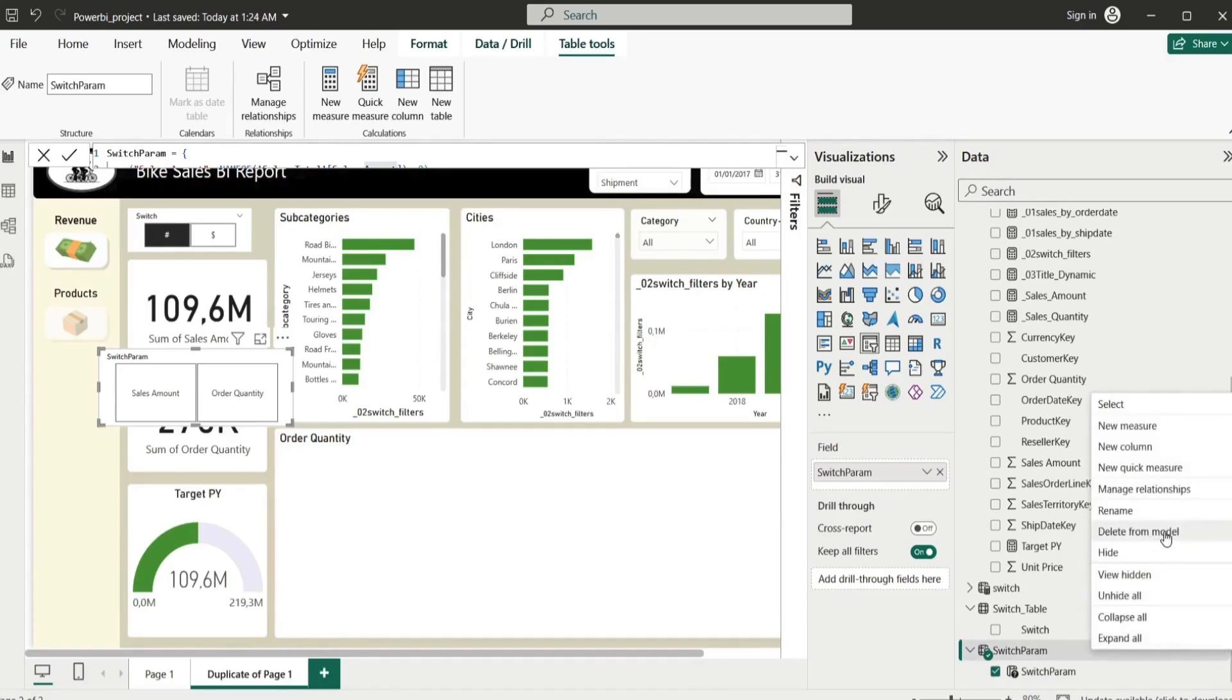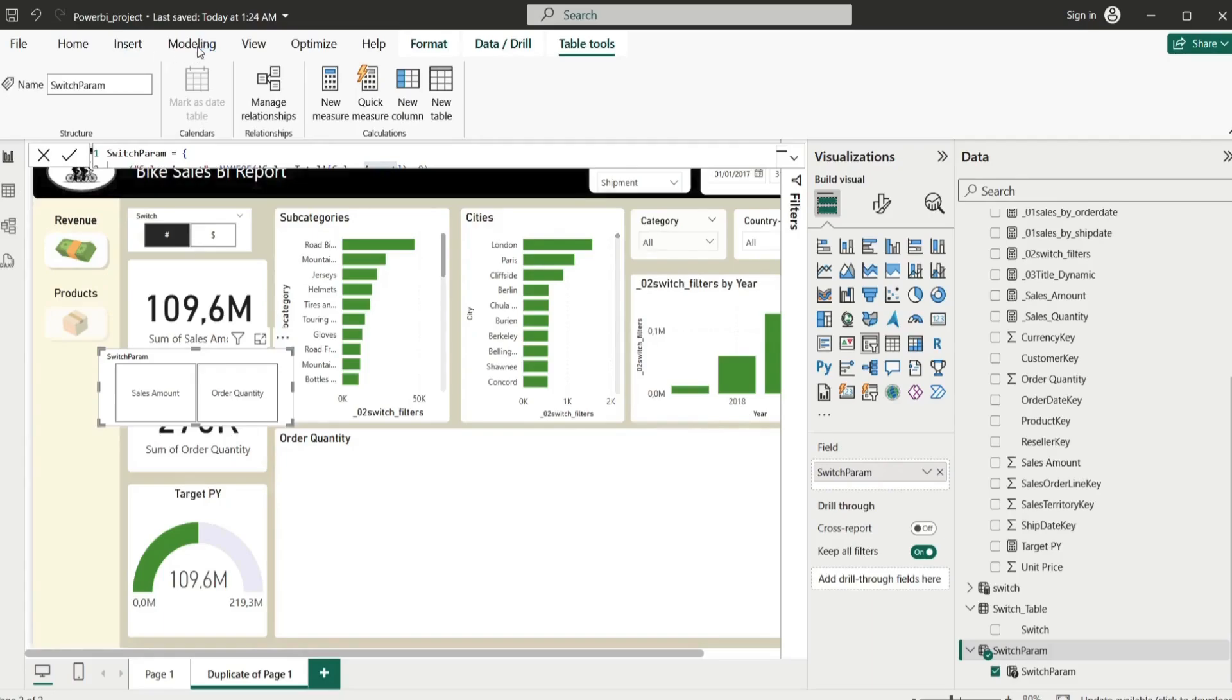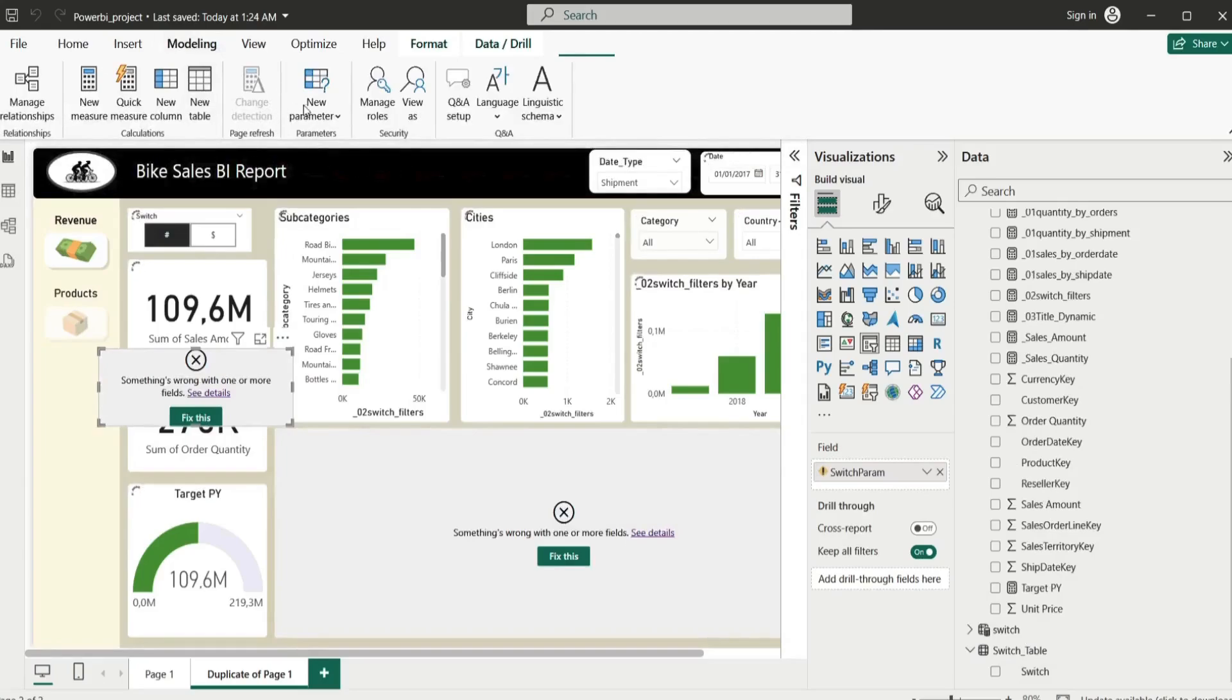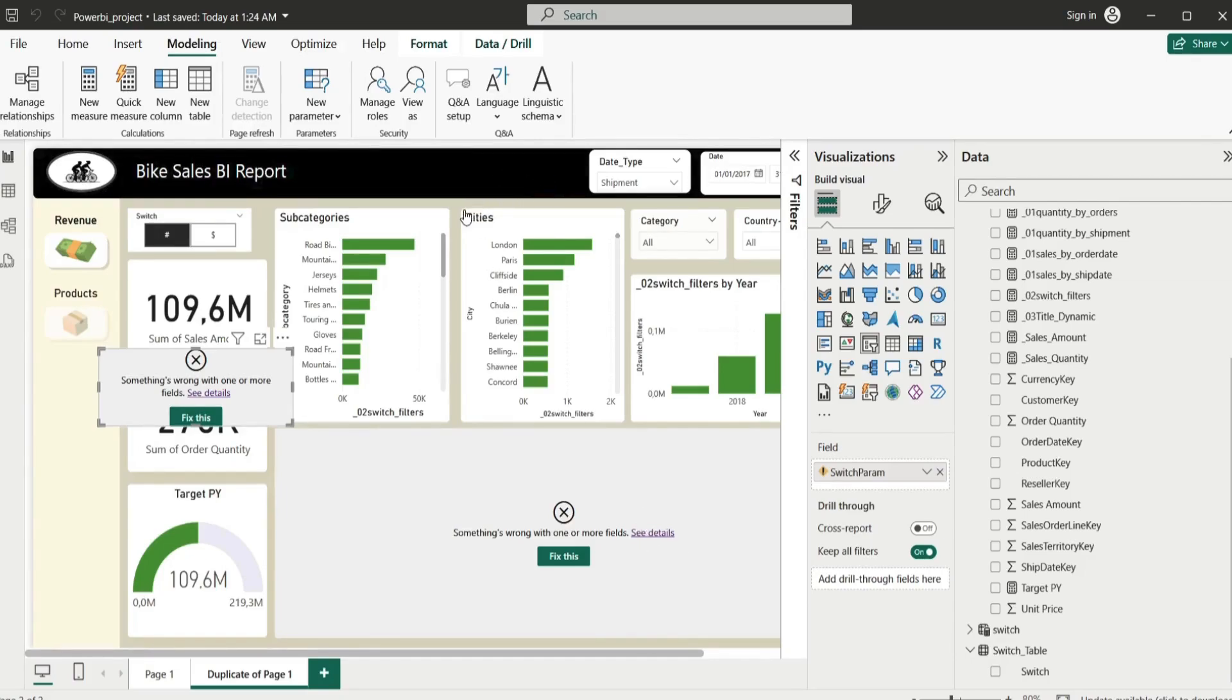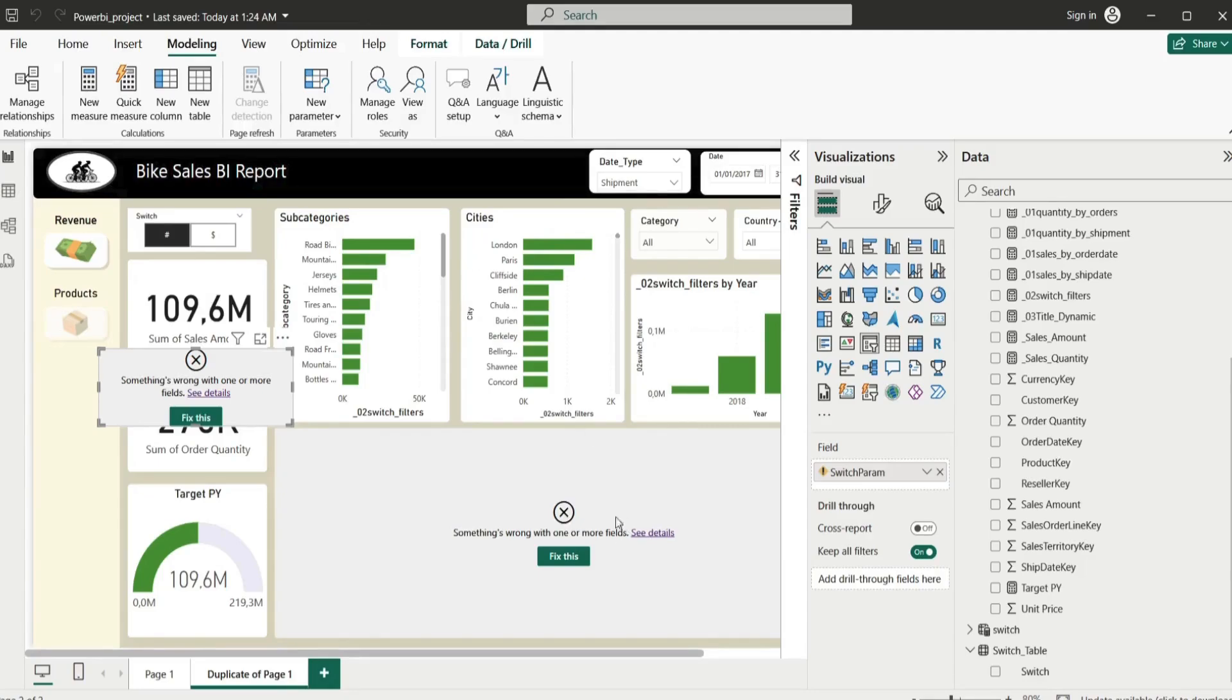I'm going to create again the same parameter, so we go to Modeling, we go to New Parameter, Field. And the field we're going to use, you can say why not use numeric range? Because it's something different, it's not what we want to do.